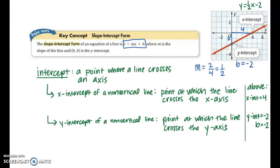For slope-intercept form we do not directly deal with x-intercepts, but we do use y-intercepts. In the next video we will learn standard form, where we do use the concept of x-intercepts.